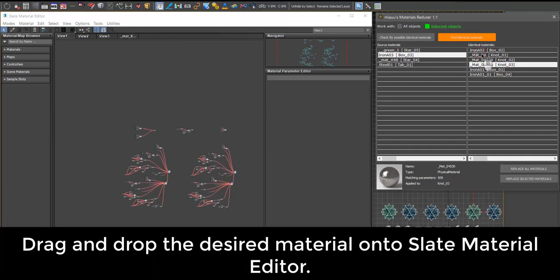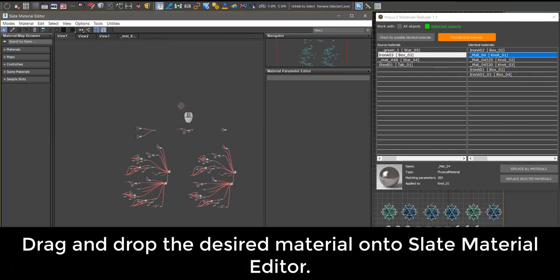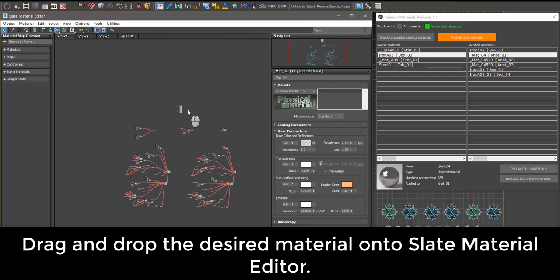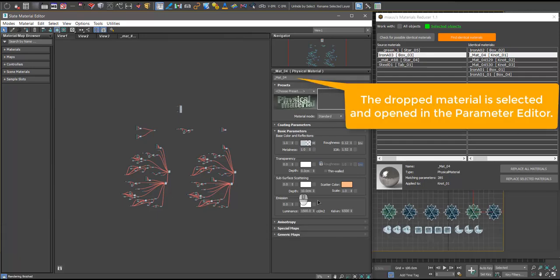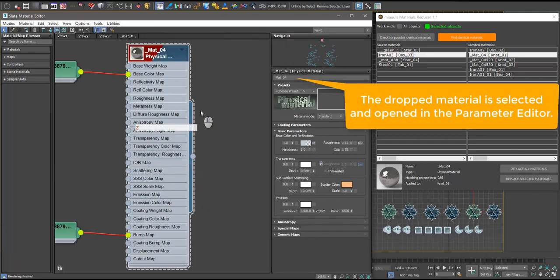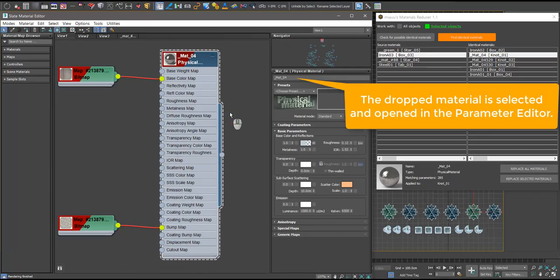Drag and drop the desired material onto Slate Material Editor. The dropped material is selected and opened in the Parameter Editor.